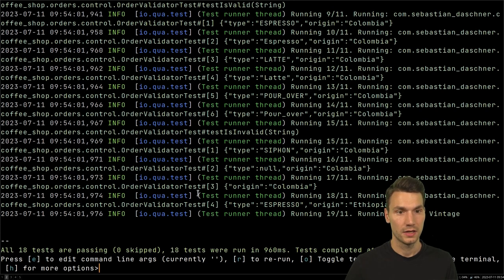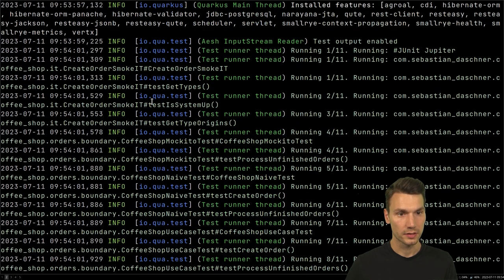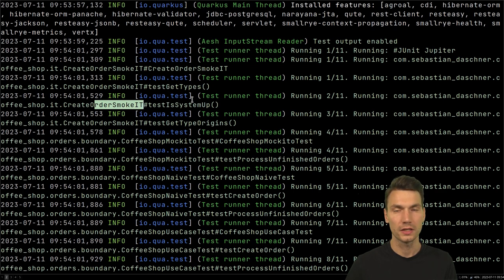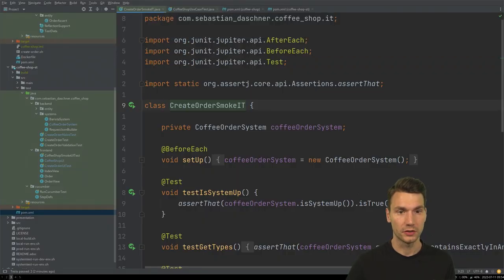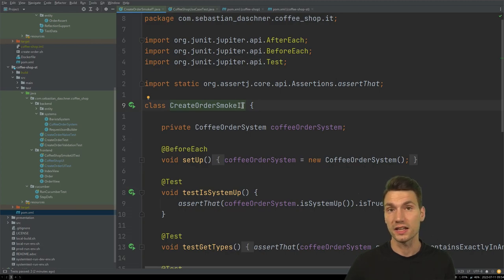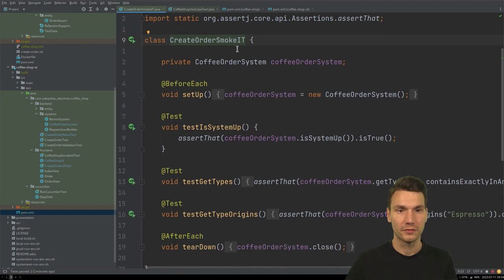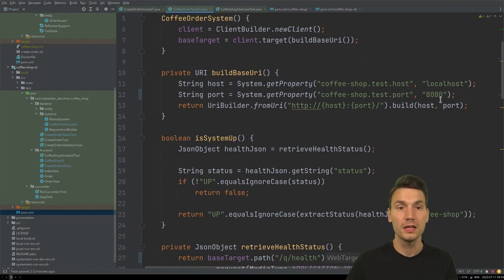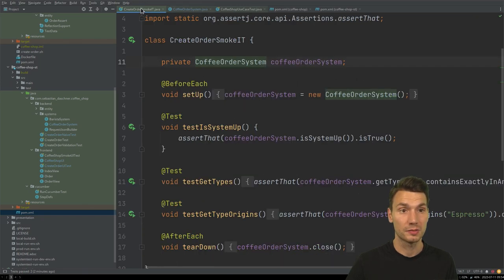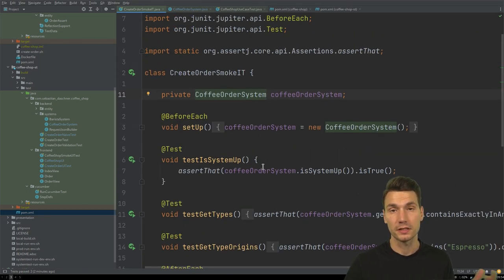Now we see that I have more tests — 18 tests. The SmokeIT is now included. I use these ITs as a separate test scope that is not executed during `maven package`, especially for something like a smoke test that connects to the system via HTTP, which requires the system to be running. This really makes sense in a CI/CD pipeline or in Quarkus dev mode.